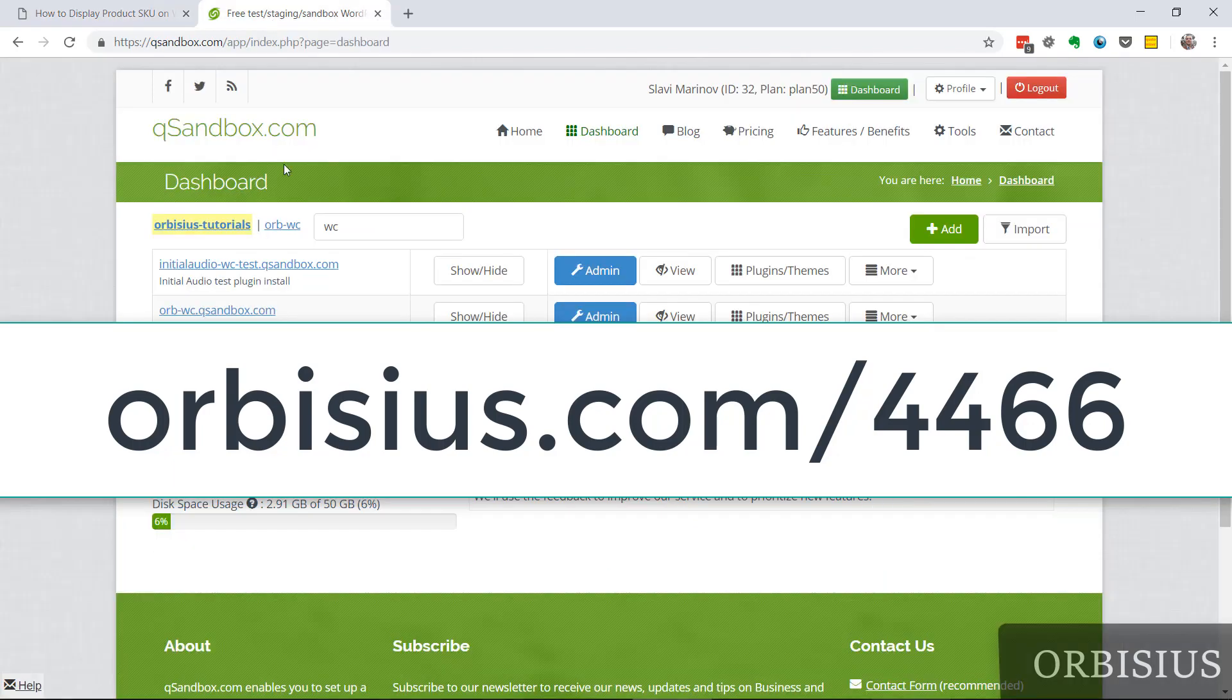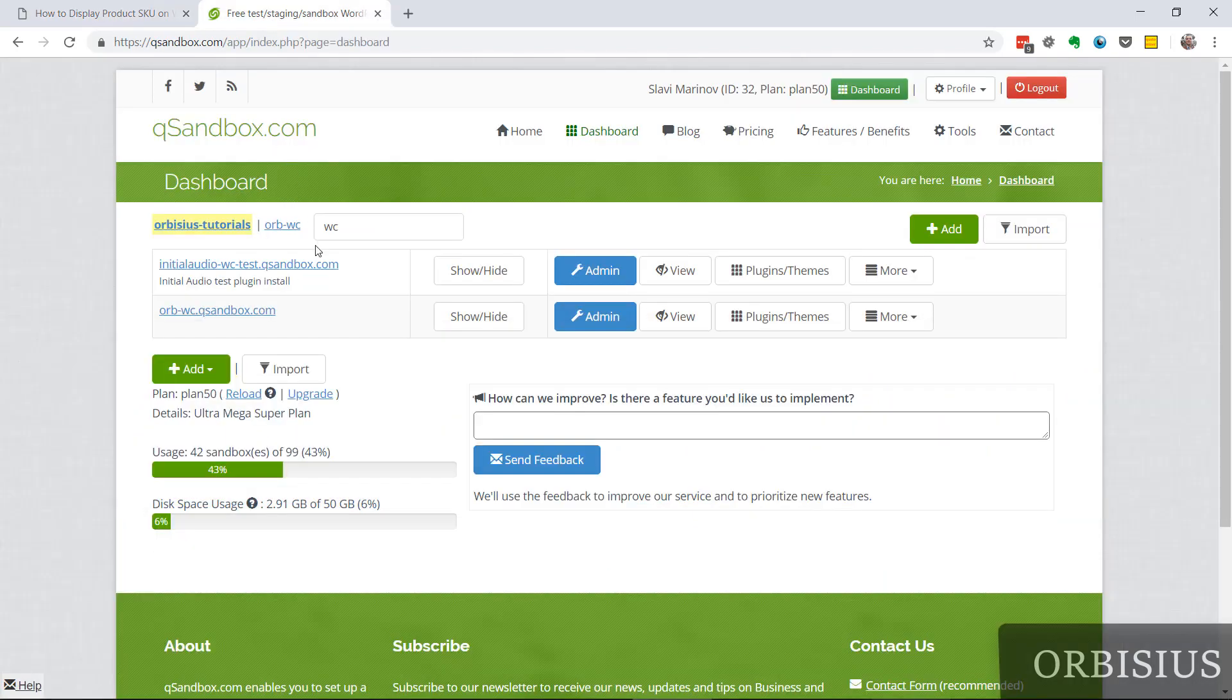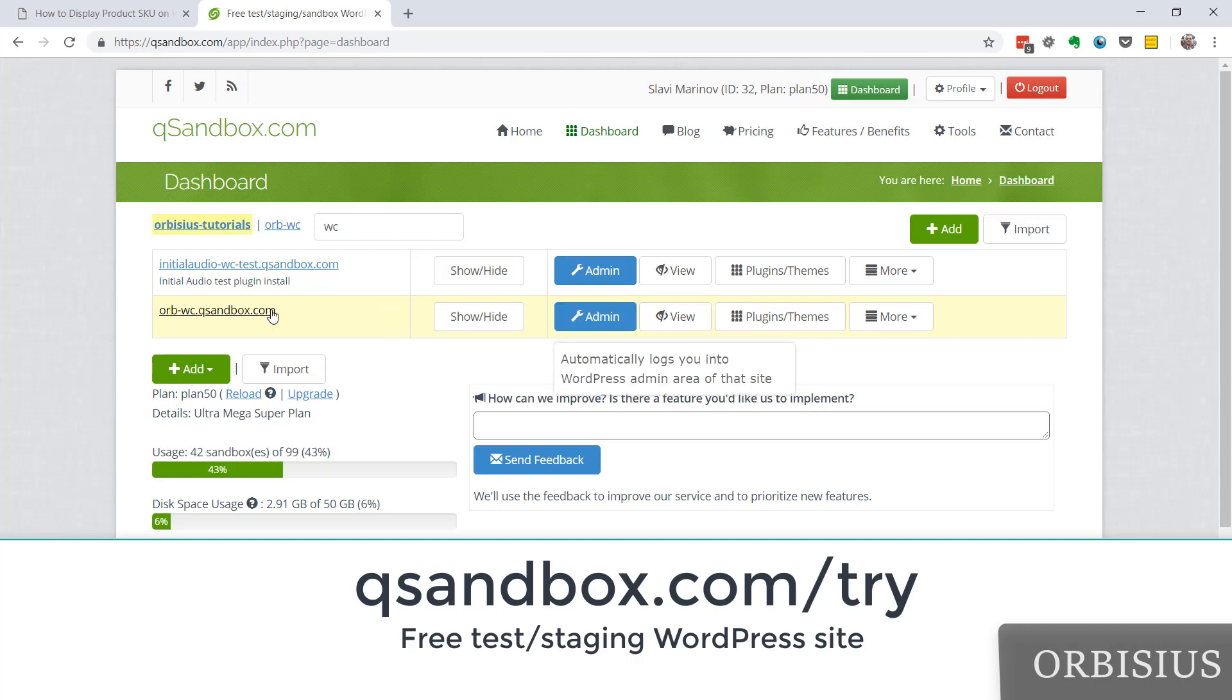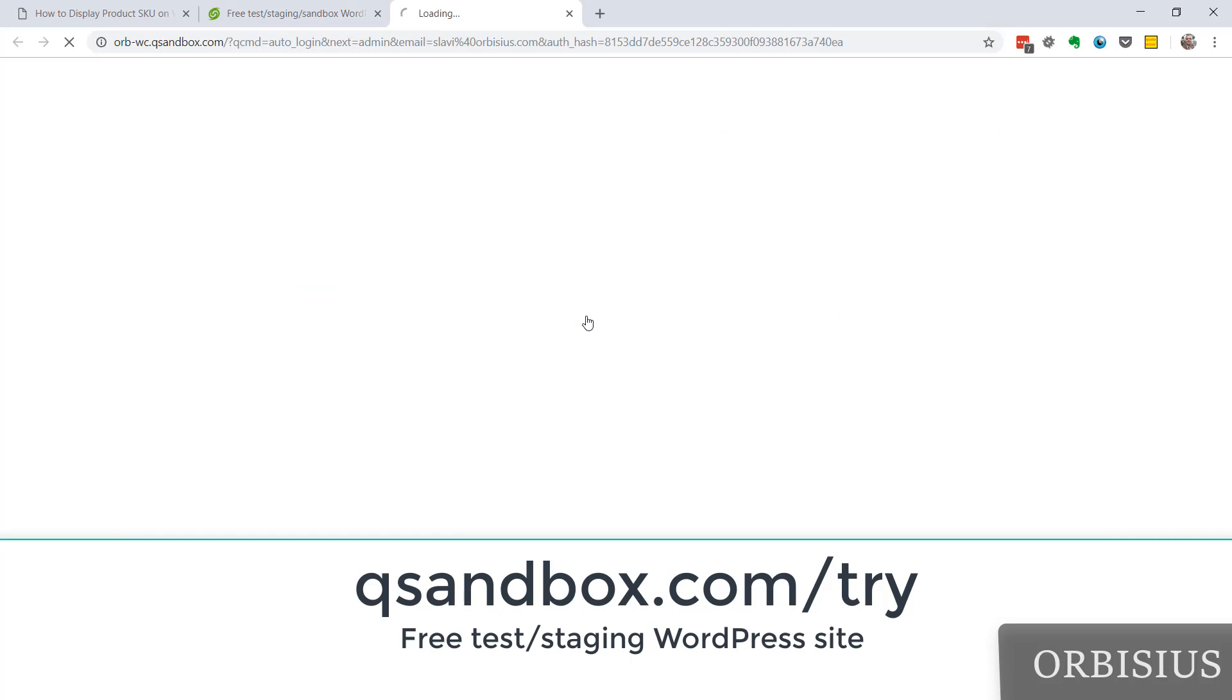So the first step is to go to our WooCommerce page. I'm going to use QSandbox and I have a special site for tutorials and login.